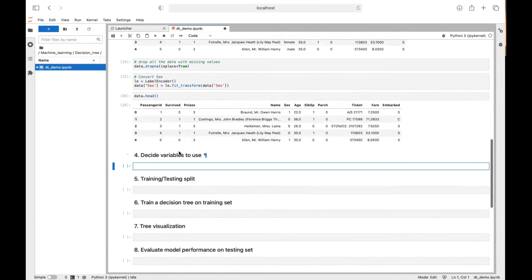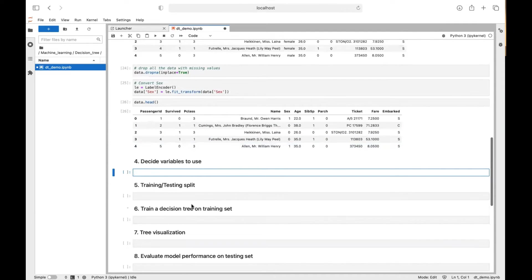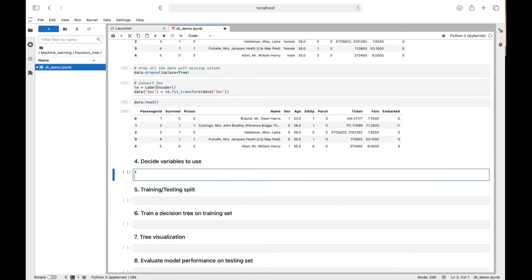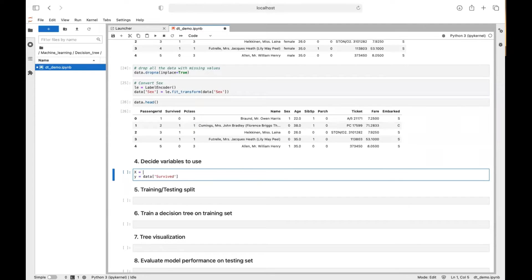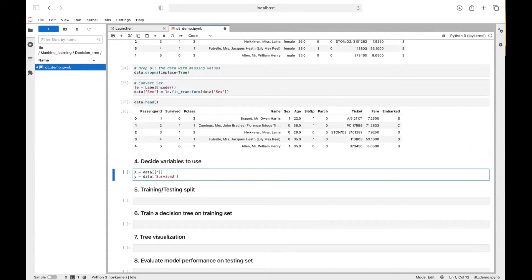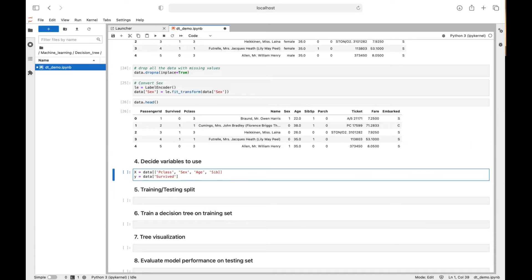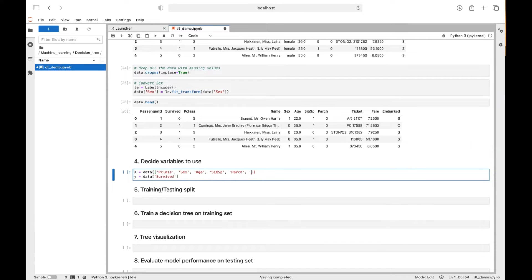So we need to decide which variable we want to use. So there's X and Y. For this question, the target attribute is whether a passenger will survive. So we just use data.survived. This is the column we need. And for independent variables, you can have your own choice. Basically, we use pclass, sex, age, sibling number, parch in this example, and also fare.